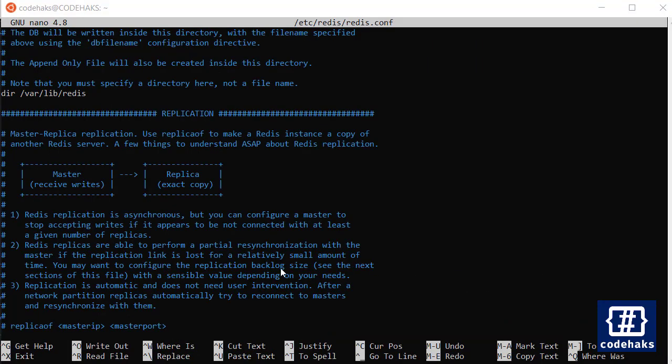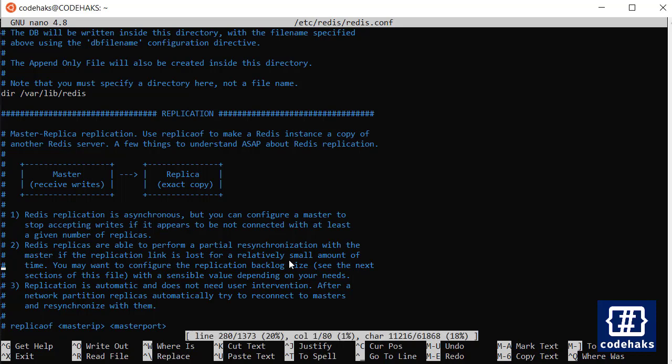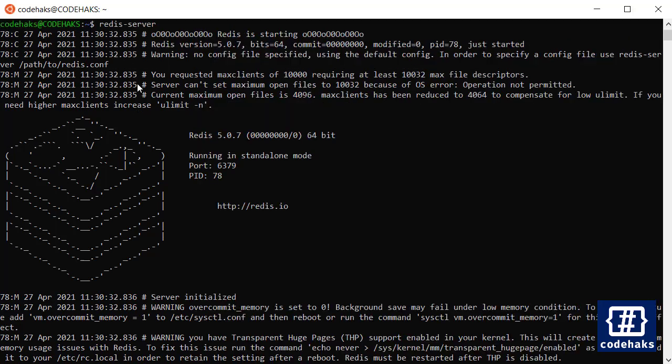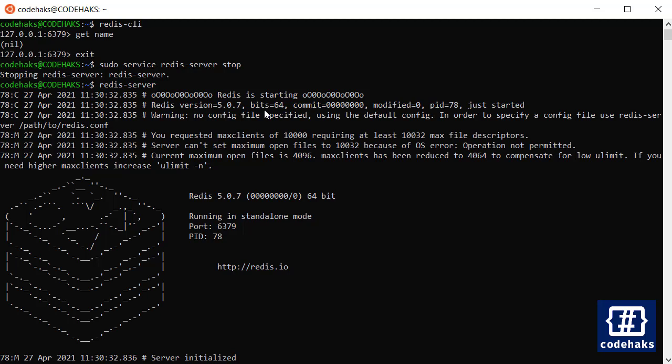I can exit nano here and call for the CLI and get name, as you can see. And we have two different servers: the one I'm running on its own, and the one I was running as a service in the background. So one has the key name and the other one didn't.